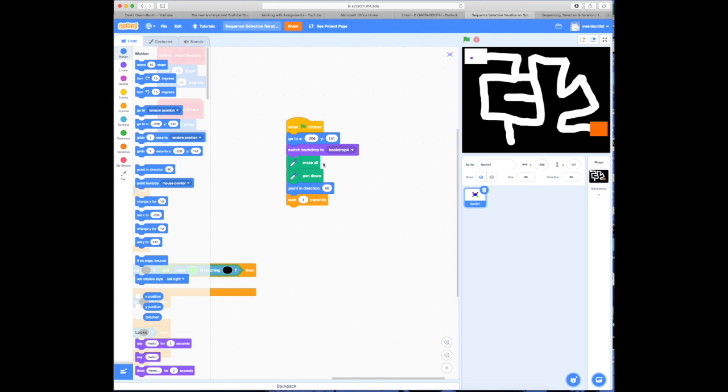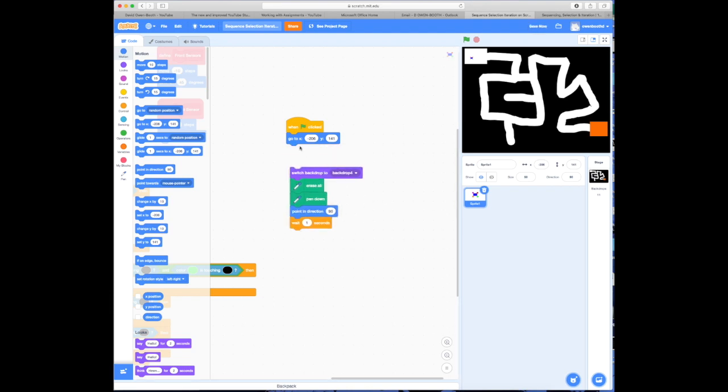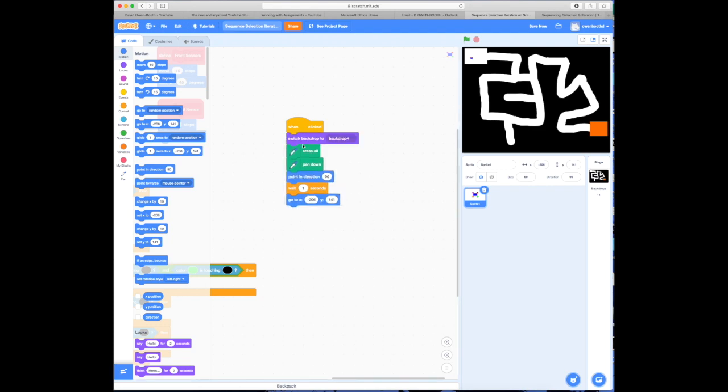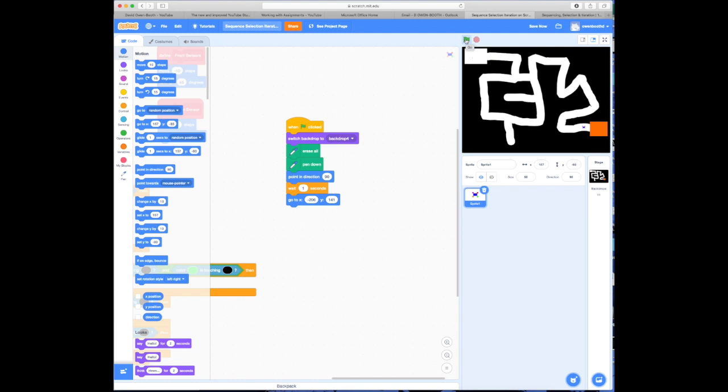What difference would it make if I used a different sequence? So what I'm going to do is just put this here so that you can actually see things happen. Again, I'm going to move my character back here as though he's just finished the maze. And I'm going to press the green flag again. Now, what you'll see this time is after the green flag is pressed, it'll switch to backdrop 4, which it already is. It will erase everything. It will put the pen down. It will point in direction 90, wait one second, and then it will move back to the start.